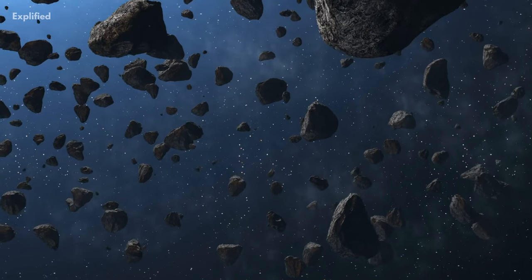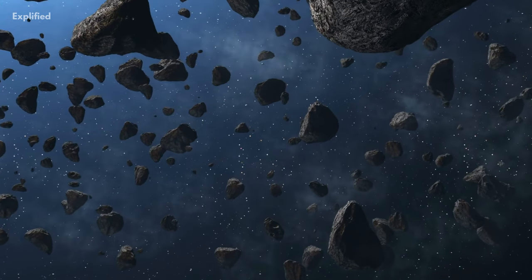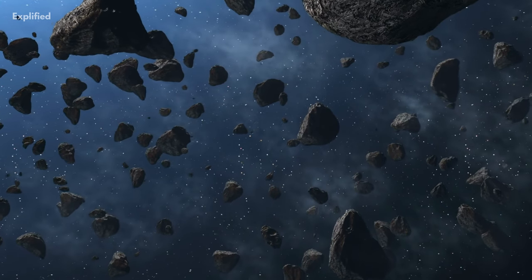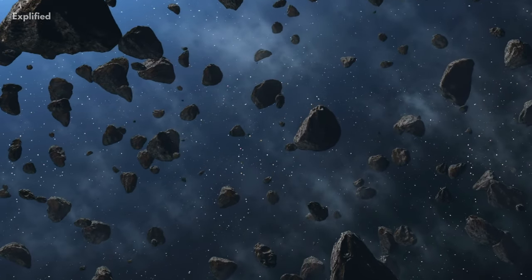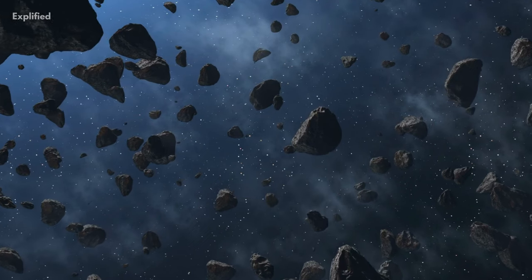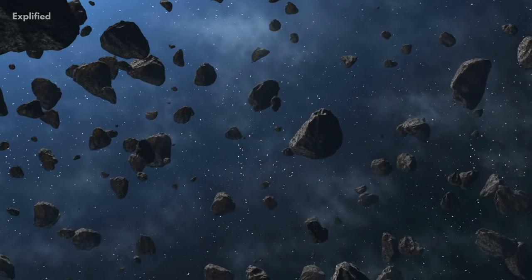However, the amount of material that we have found in the Kuiper Belt is probably only just a fraction of what is actually out there.